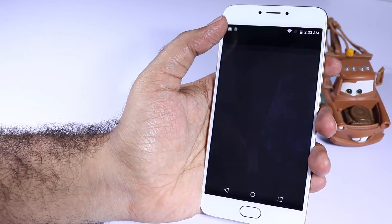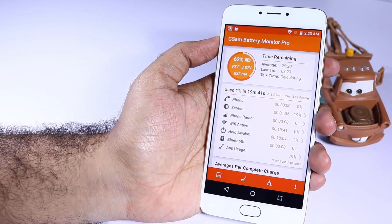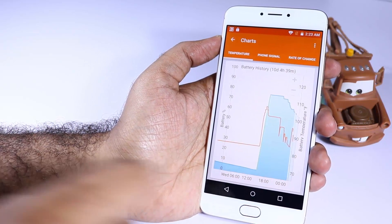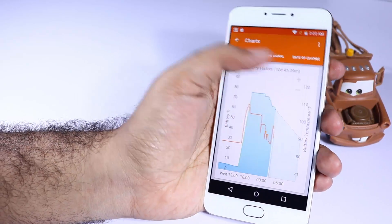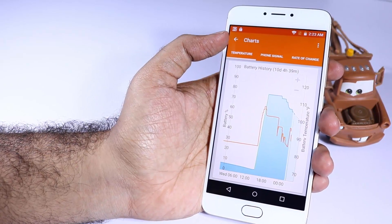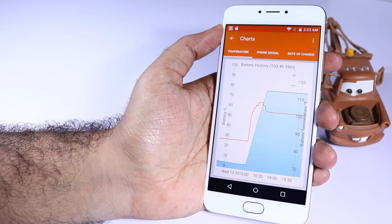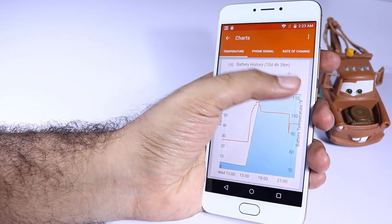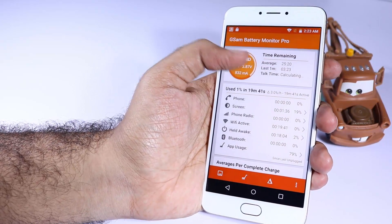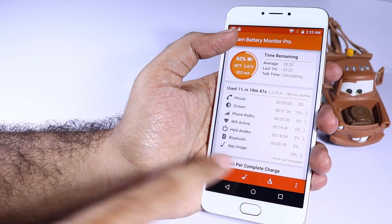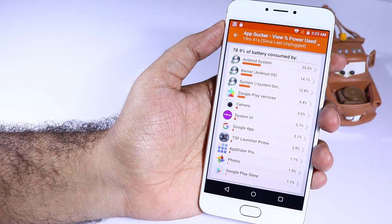The next app in the list is GSM Battery Monitor, and as the name suggests it's a battery monitor app. So if you are worried that your battery is draining too fast, or for some reason your battery drained completely and you don't know why it happened, this app can give you answers for that. It tracks each and every detail about your battery, so you can check how your battery was draining when the screen was turned on and when the screen was turned off.